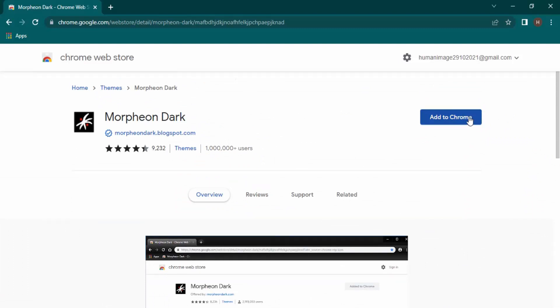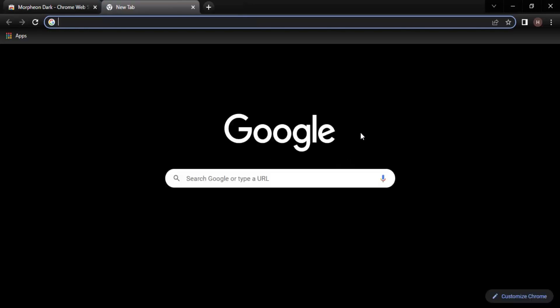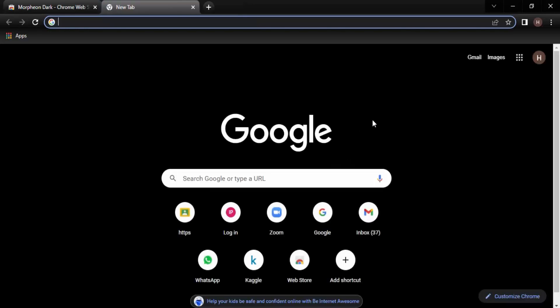Now once you click on Add to Chrome, that theme will automatically be applied. Let's just click on Add to Chrome, and as you can see, this theme is automatically applied and now my Chrome has changed a little bit.